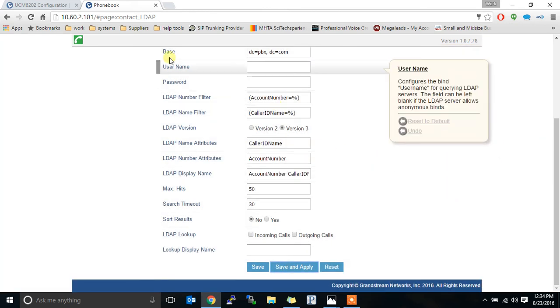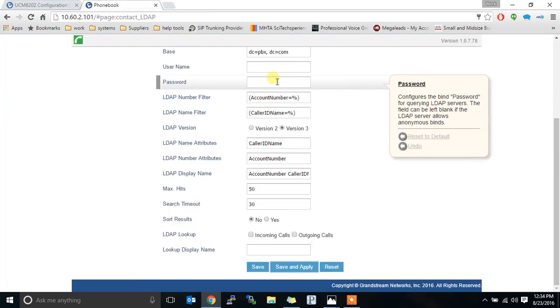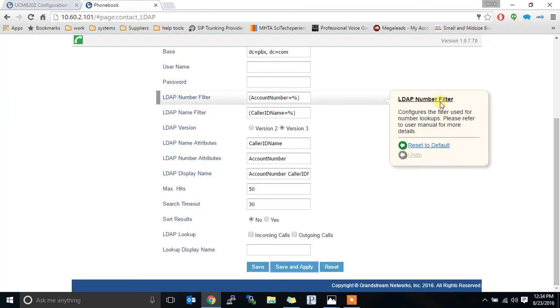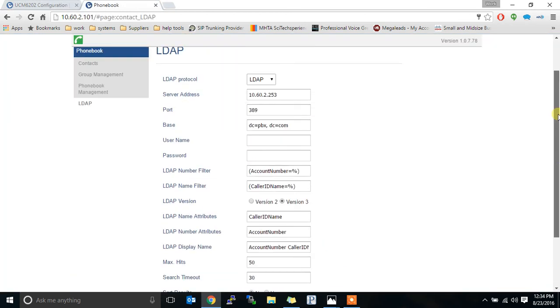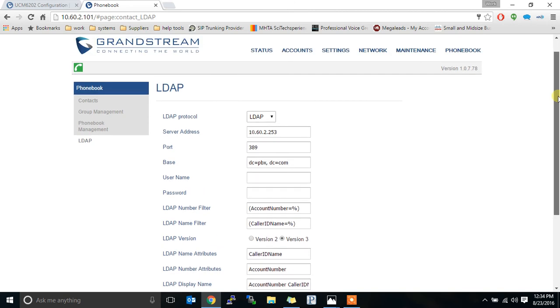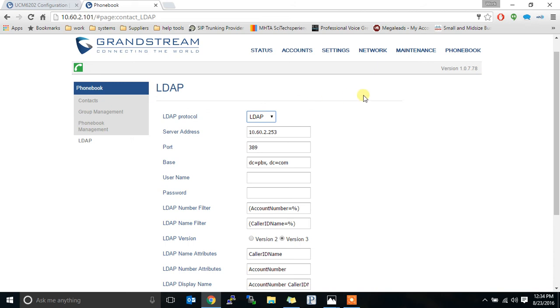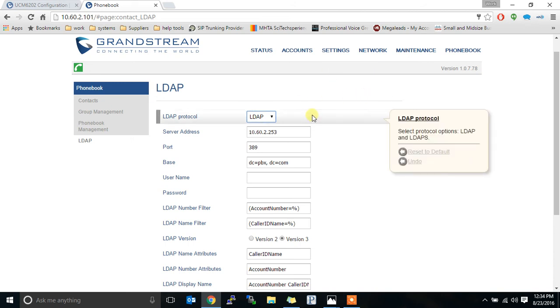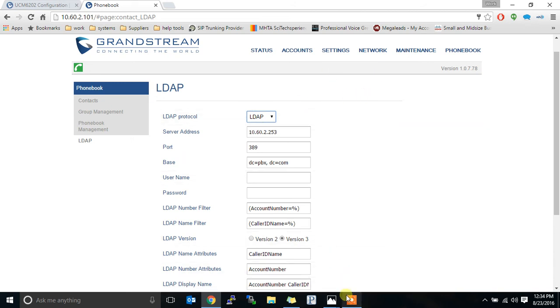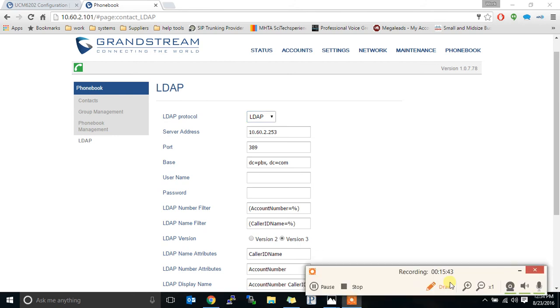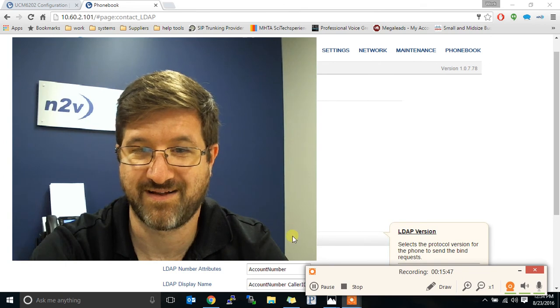Now, typically, once you push the configuration and the phone gets it, it'll just work. You don't have to come in here and change anything. We had to change this one just because of a bug. So we're going to take a look at the phone now and see what it looks like. I'm going to get the screen back up.